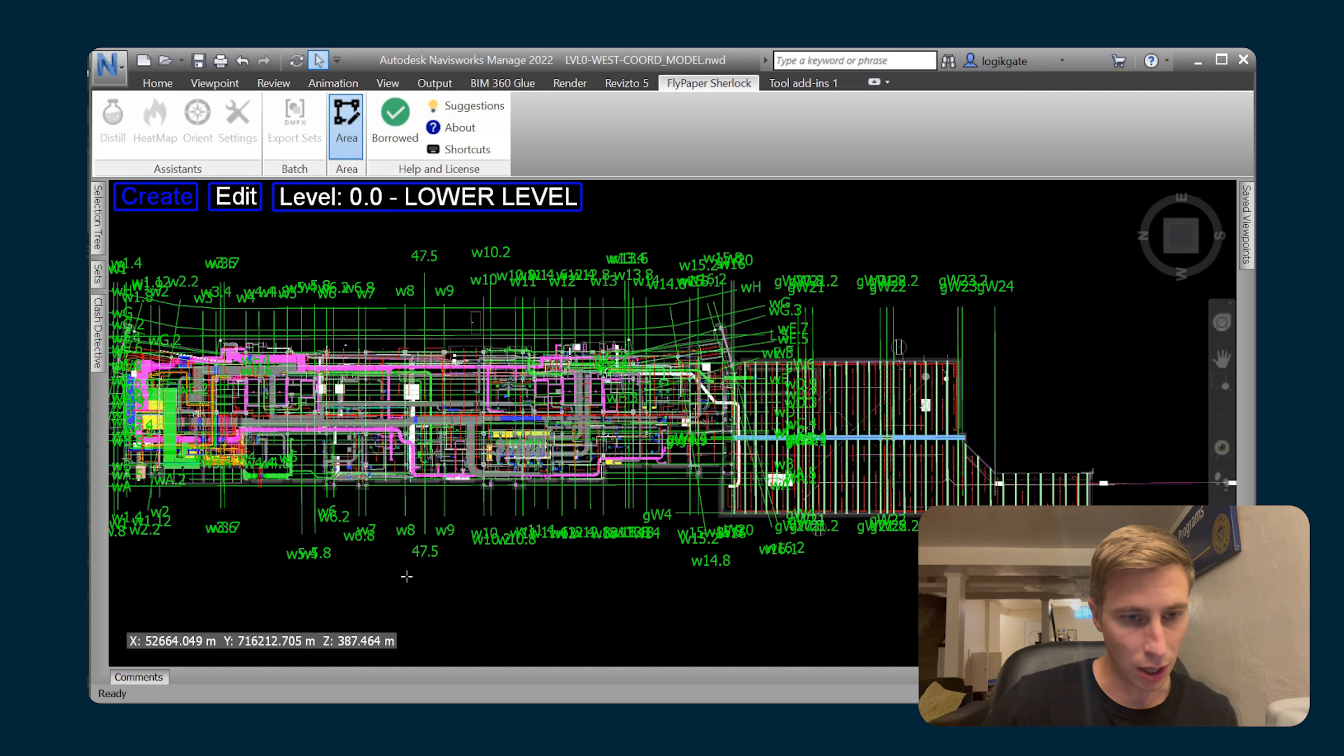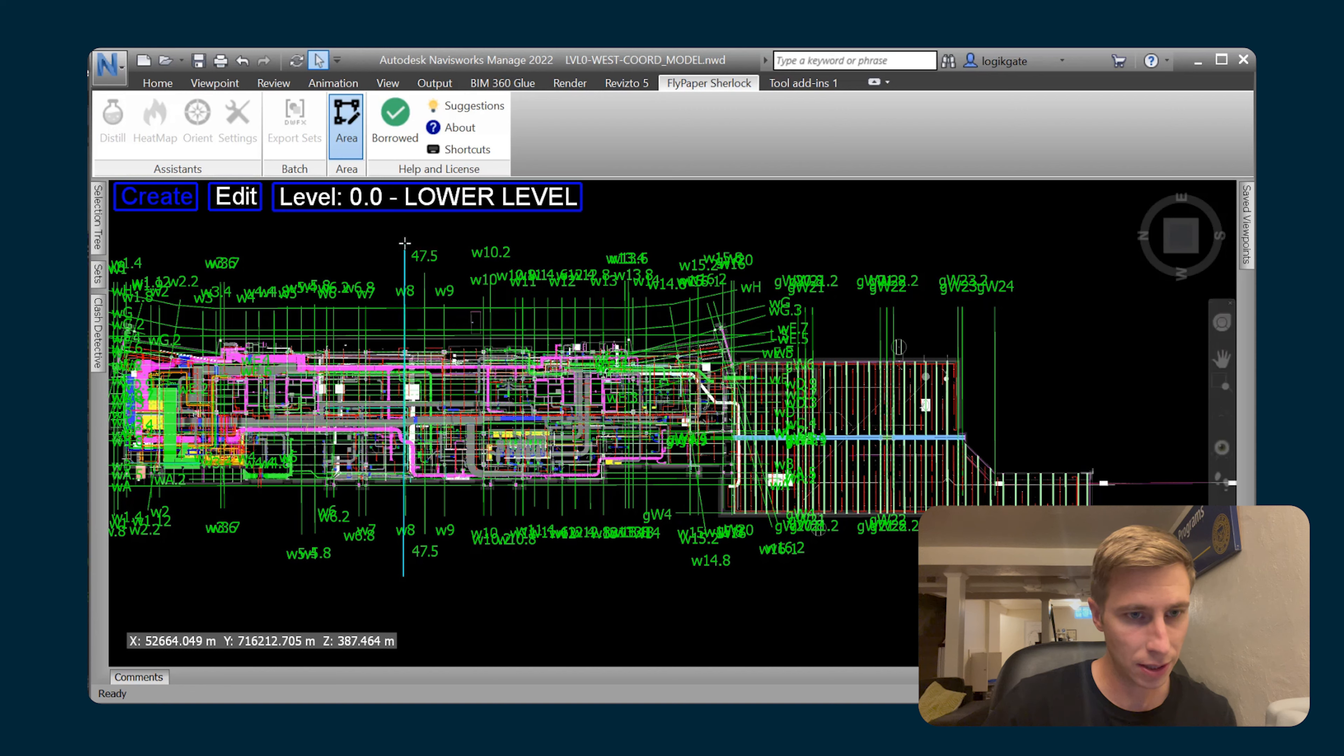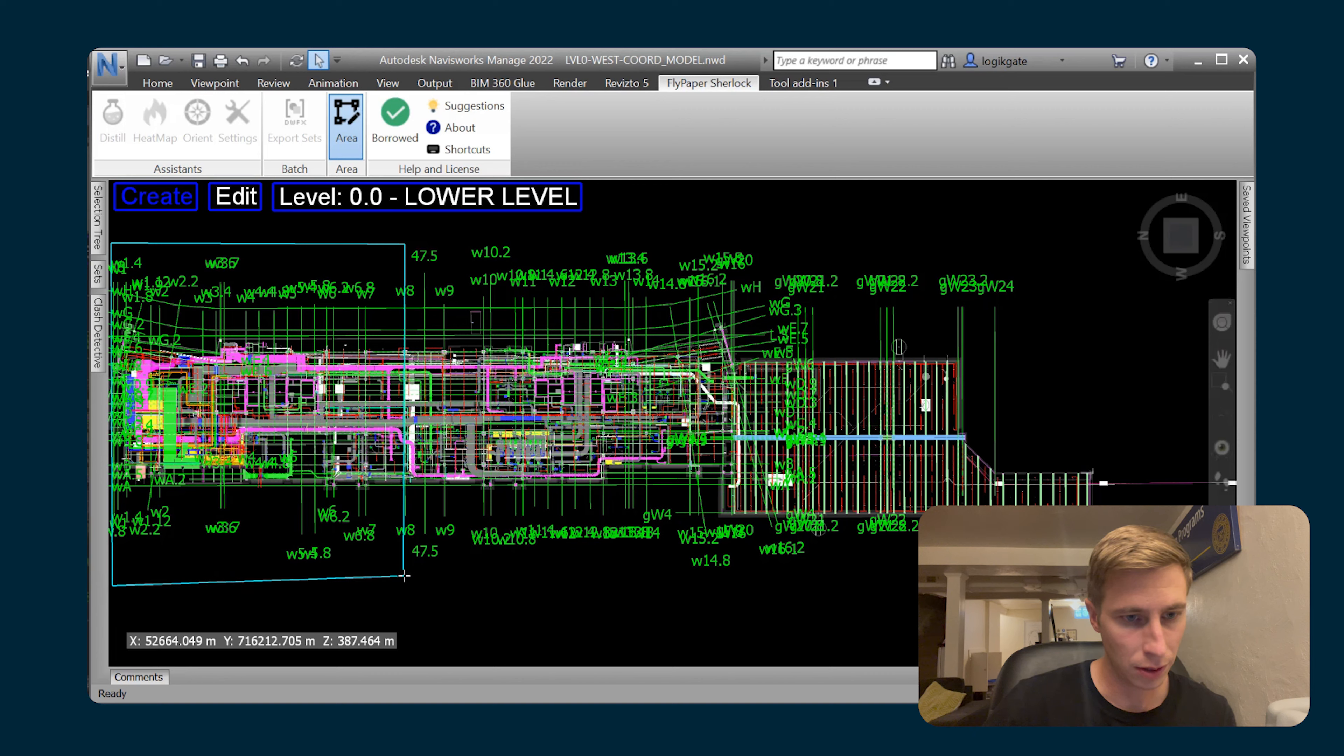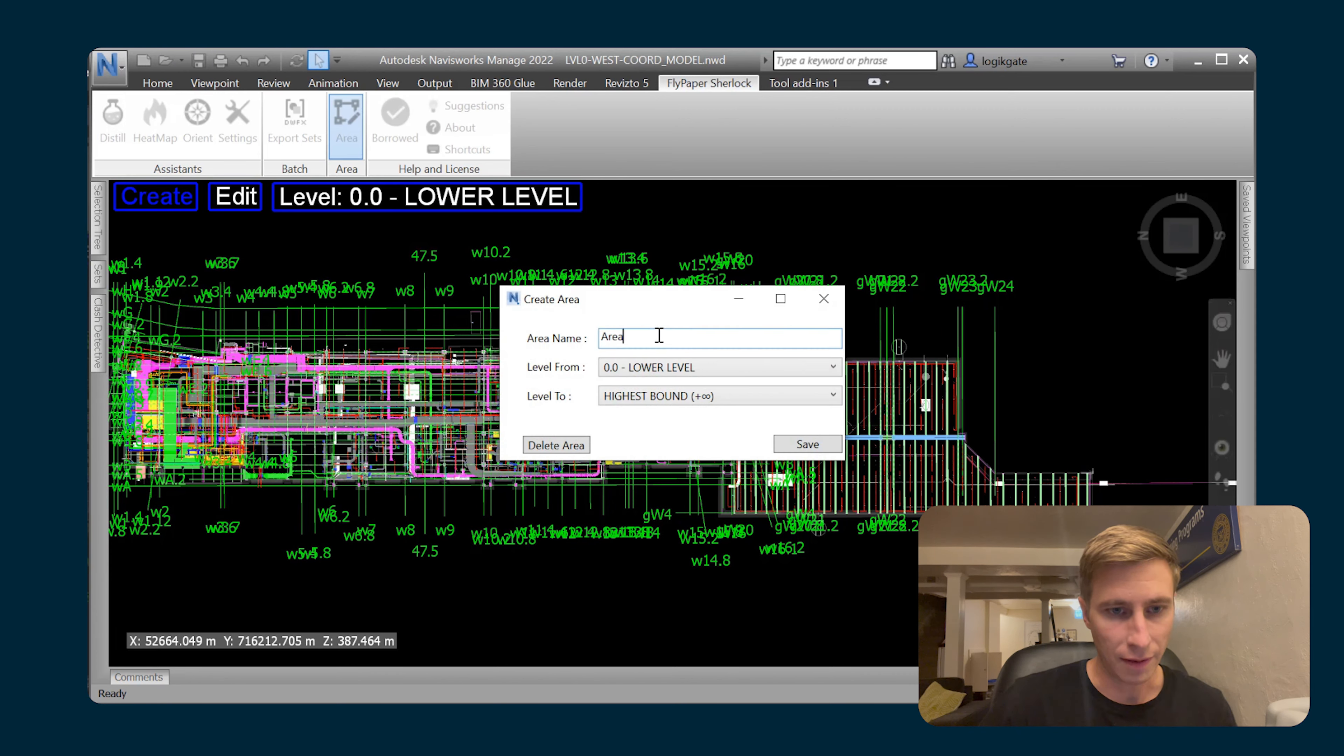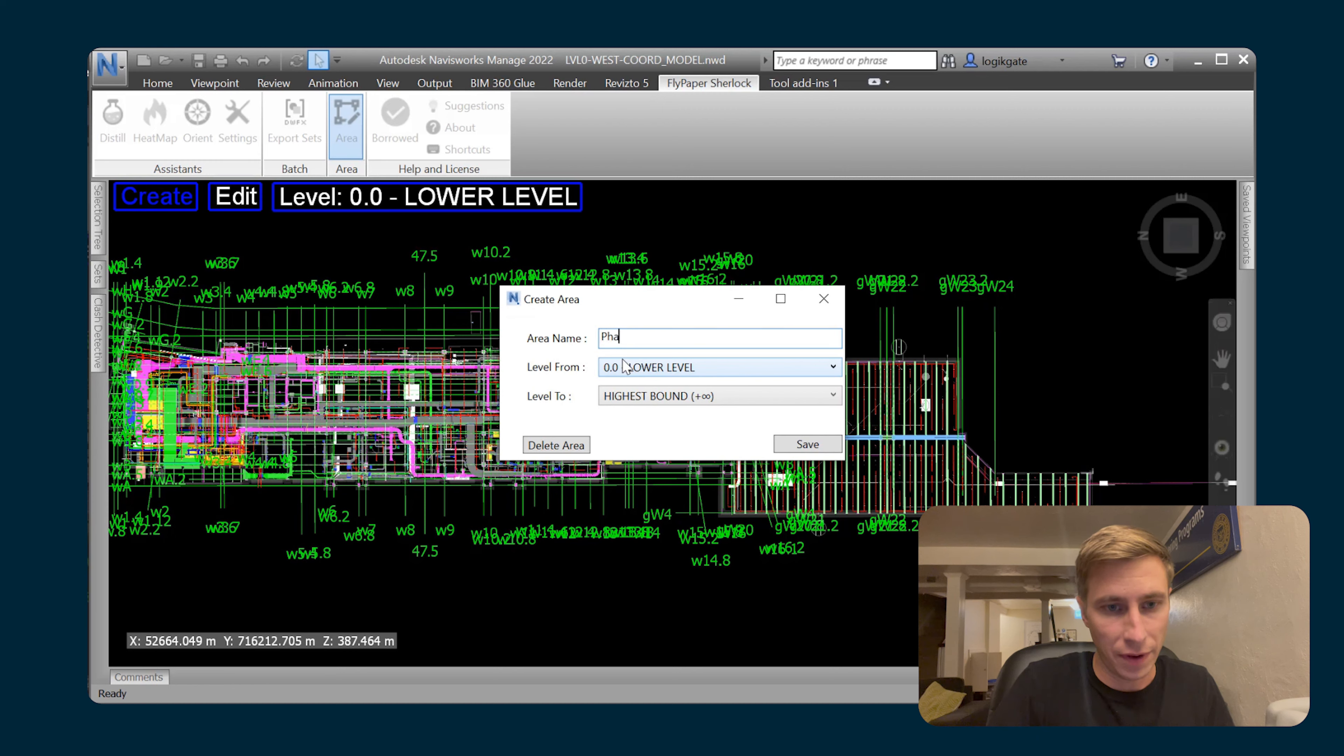I'm gonna draw a couple phases in here, so I'm gonna start at this column line w8 and I'm just gonna draw a box around that side of the model. Then I have the opportunity to name that area, so I'm going to name it phase one.